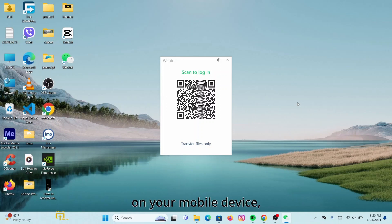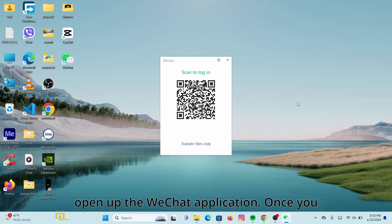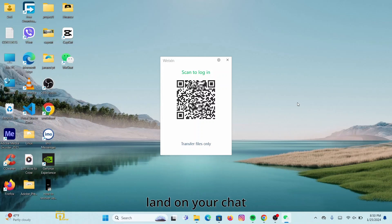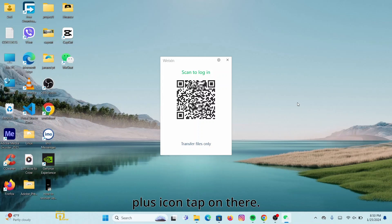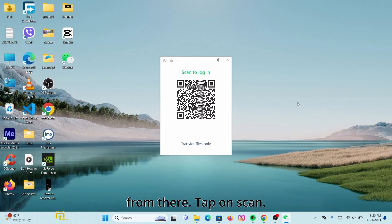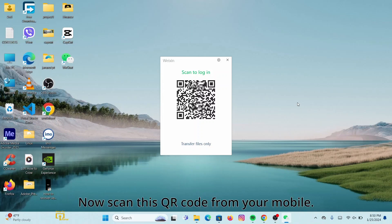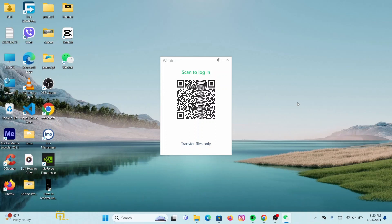On your mobile device, open up the WeChat application. Once you land on your chat section, at the upper right corner you will see a plus icon — tap on there. A dialog box will pop up. From there, tap on 'Scan' and scan this QR code from your mobile.